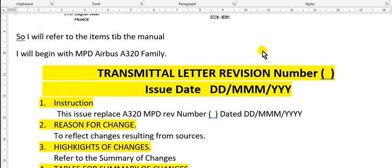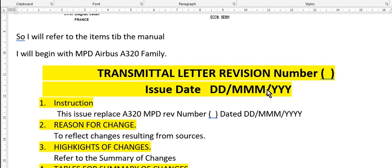So I will write or refer to the items. Caution please: if you want to begin to create an aircraft maintenance program, you must read first the maintenance planning data in the PDF format before the Excel format. Again, please read the PDF format for the maintenance planning data before the Excel format.